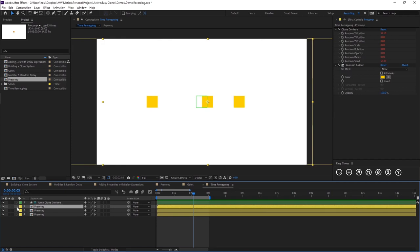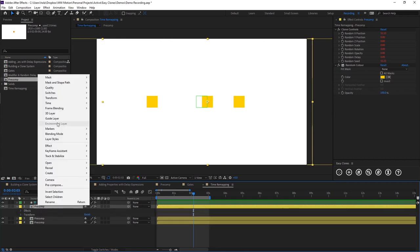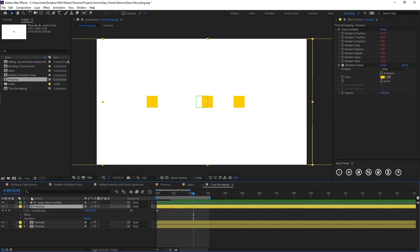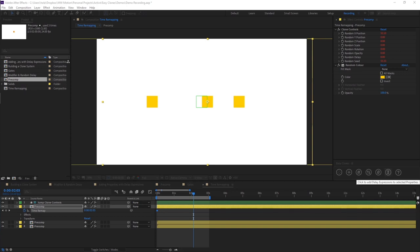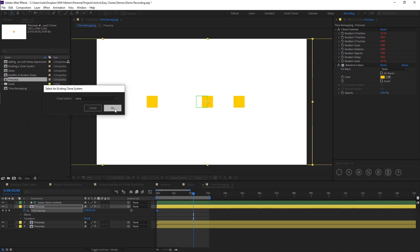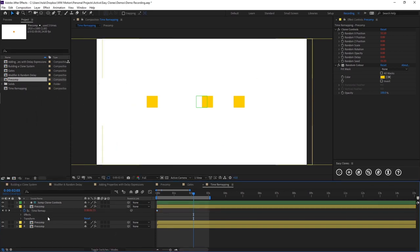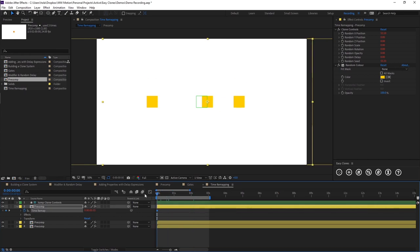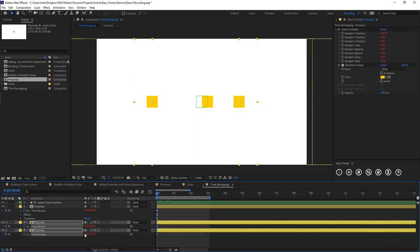So we're just going to right click on this first one and add a time remapping. And what we're going to do is just select these keyframes and we're going to add our delay expression. And we're going to click OK. Then I'm just going to copy this time remap making sure that my playhead is on the first keyframe and I'm going to paste it onto all of our precomps.